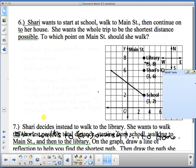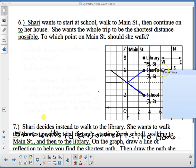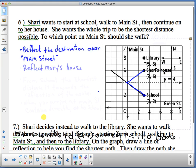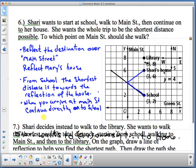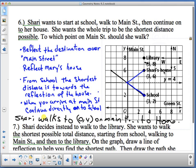The blue line shows the direction Sherry should take from school to her house. The method: reflect the destination over Main Street, draw a straight line from school to that reflection, and where it crosses Main Street is the optimal point — which is (0, 4). Sherry walks to Main Street at (0, 4), then continues directly to her house. That's the shortest possible distance.